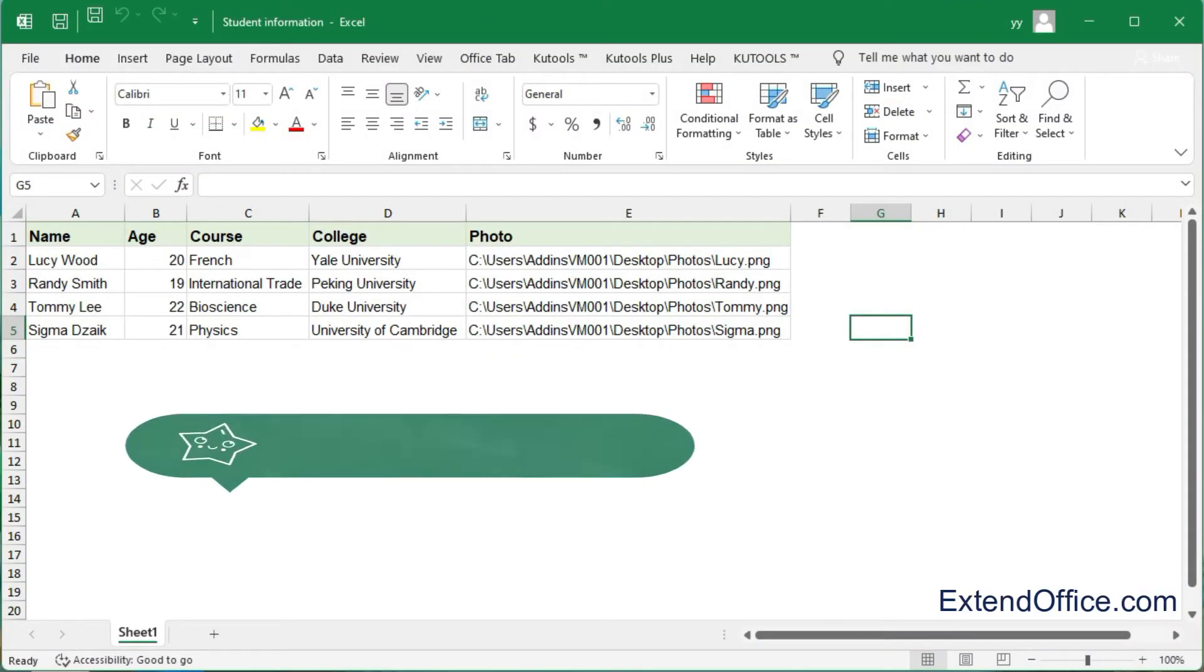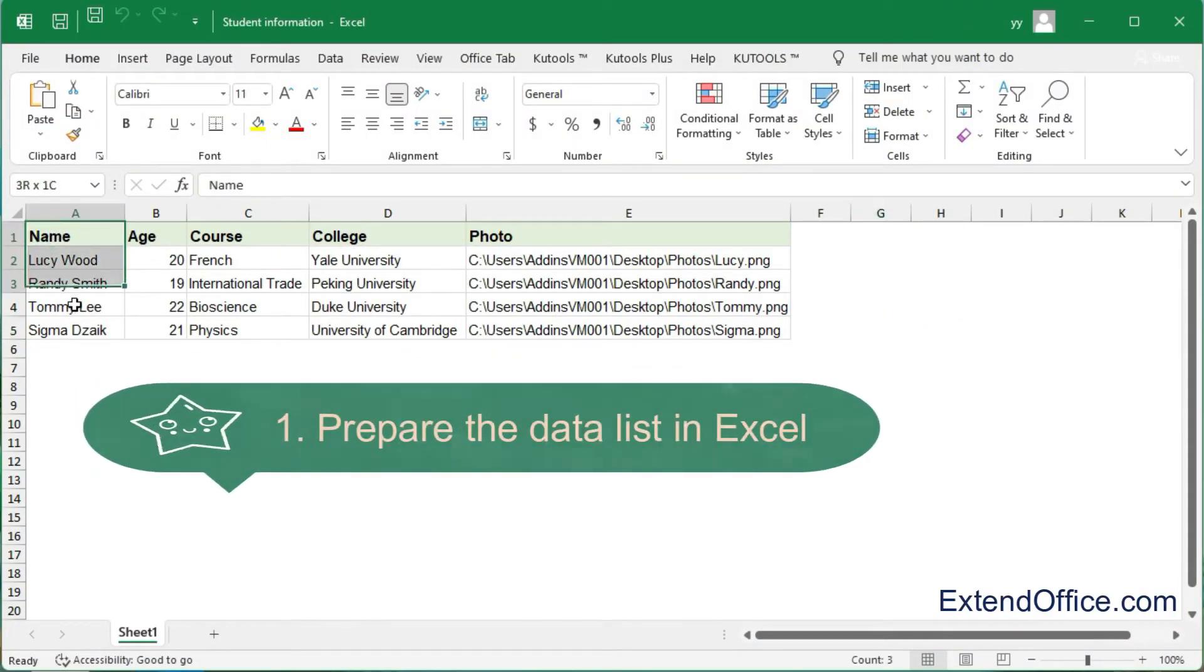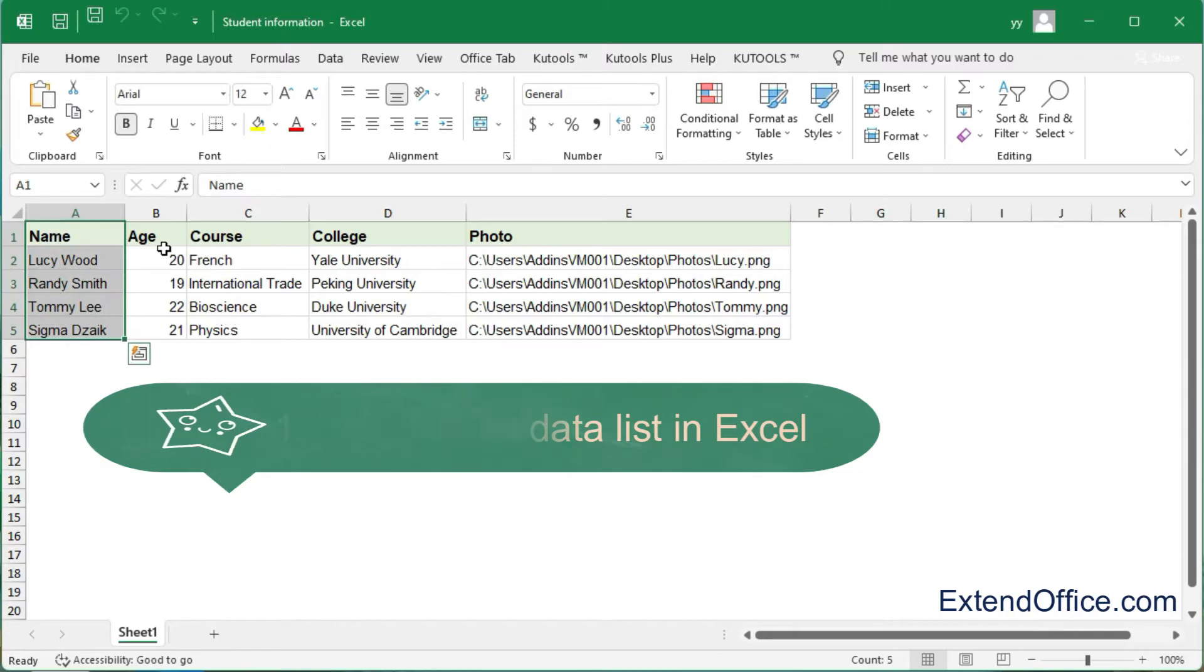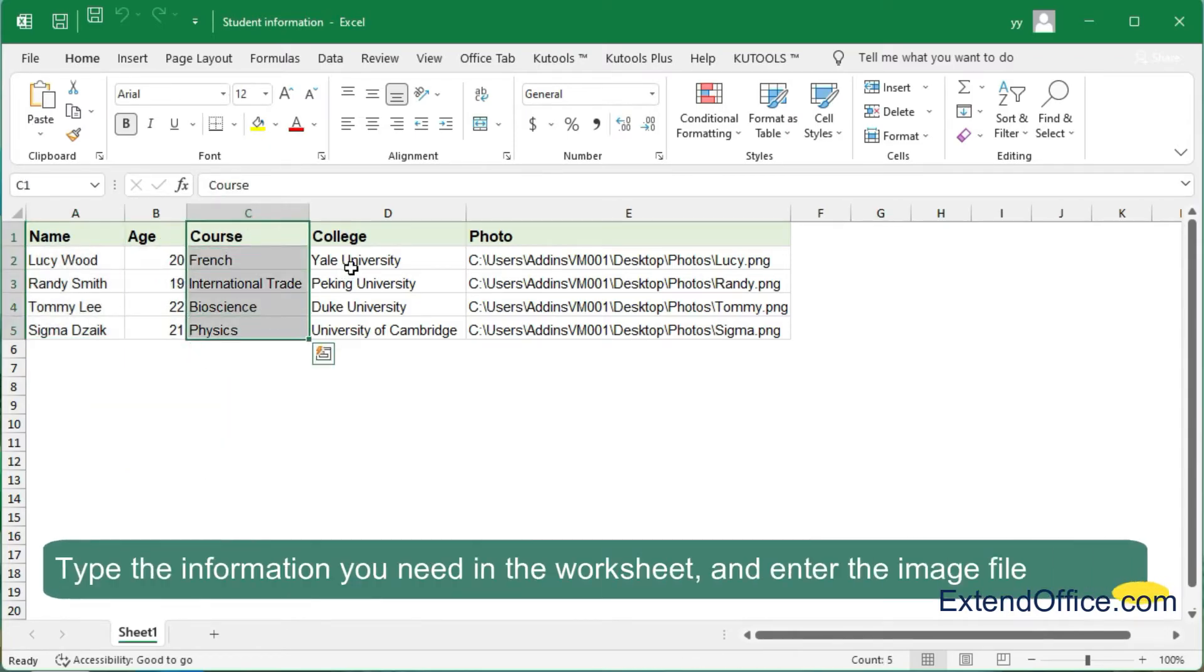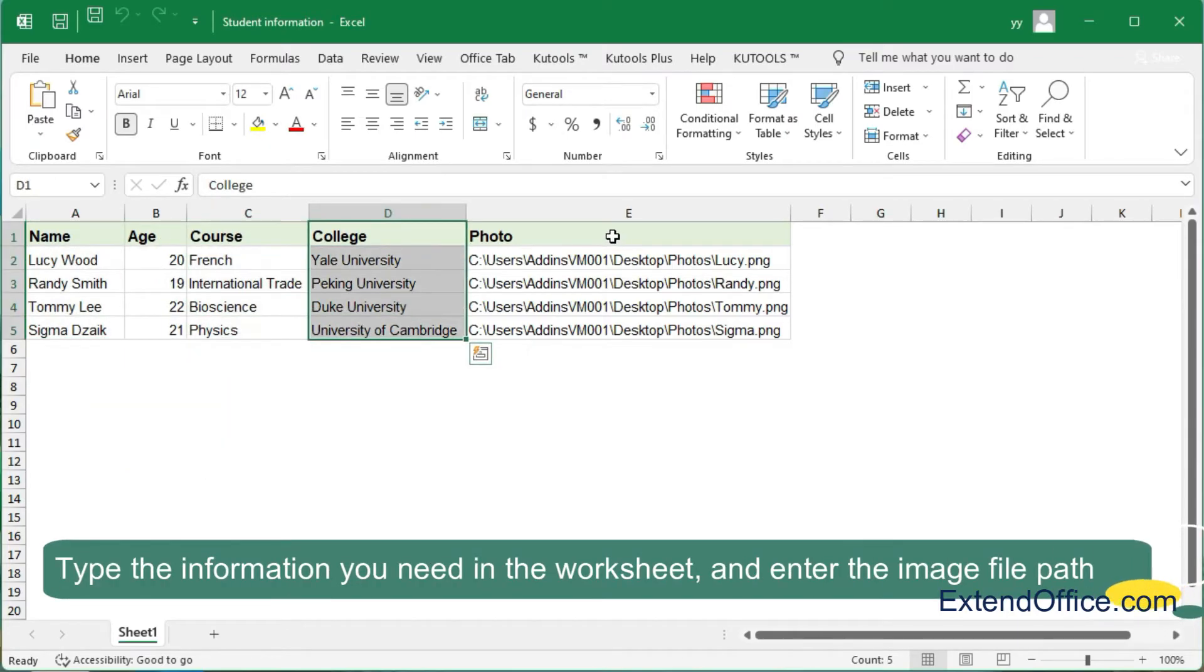Step 1: Prepare the data list in Excel. Type the information you need in the worksheet and enter the image file path.